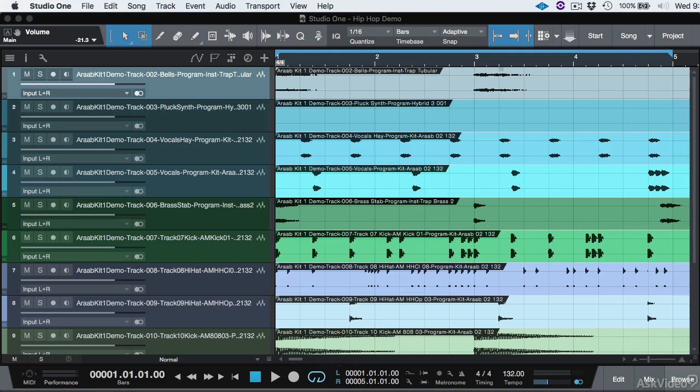So now that we have our files in our session, what do we do next? Start mixing? Nope, not yet. What we want to do is organize our session.